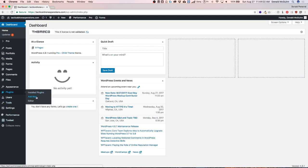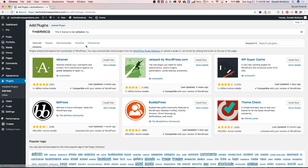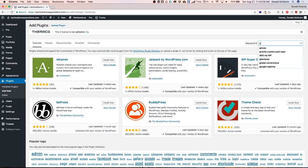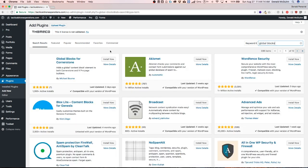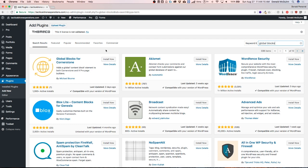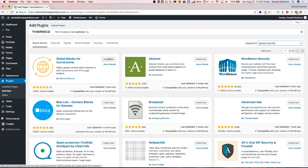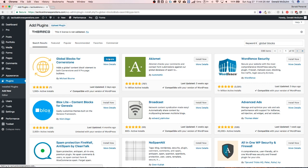Let's go ahead and install a new plugin. Once we do that we're going to search the plugin repository for global blocks. Once we find it, it should be the first one that pops up here. We're going to click install now. Once it's done installing we're going to activate it.